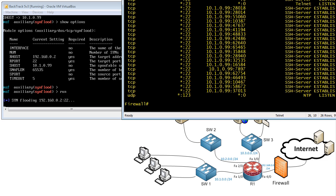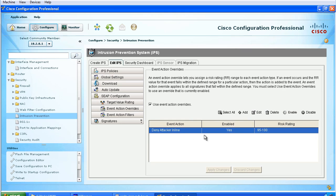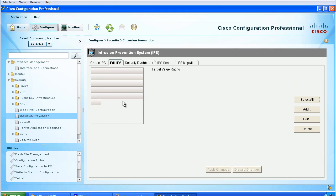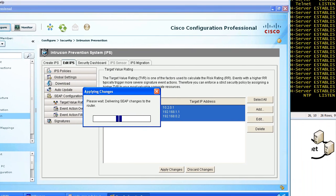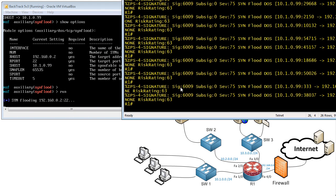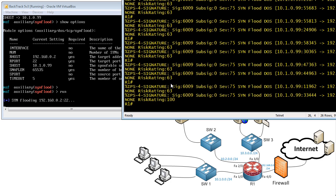What we're going to do is bring in Cisco Configuration Professional, which I use to configure iOS-based IPS, and go to Target Value Ratings. We're going to add IP address 192.168.0.2 as a mission-critical device. That will trigger a change in the overall risk rating, which will trigger the event action override to start denying the attacker inline. We'll add in 192.168.0.2 and click OK. While that's applying, we should see the risk rating change from 63 to 100 in real time — and at that moment, no future packets are being allowed through. That, my friends, is intrusion prevention actually at work.